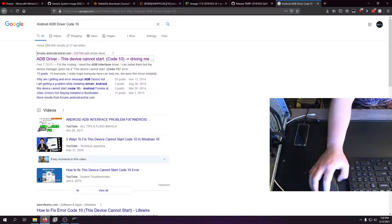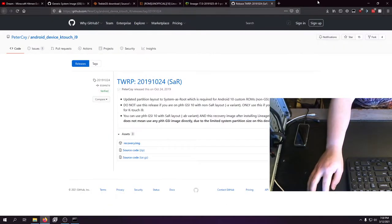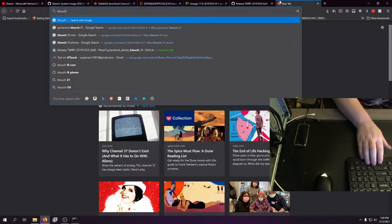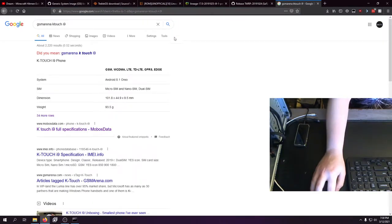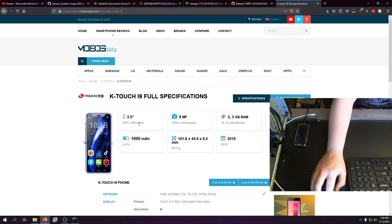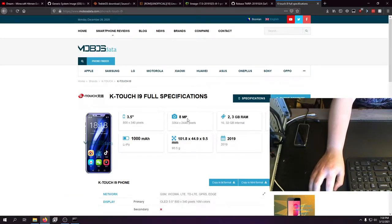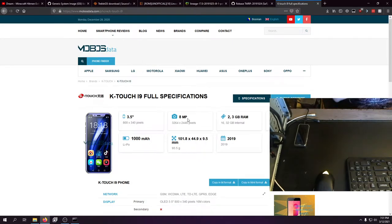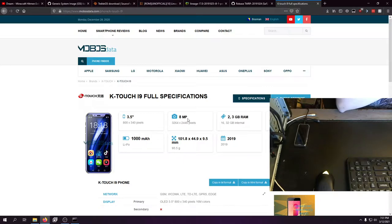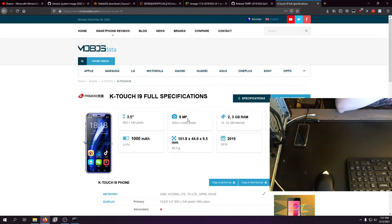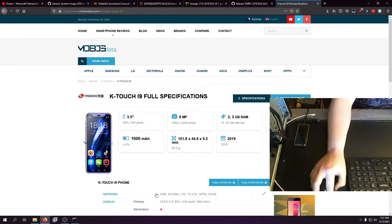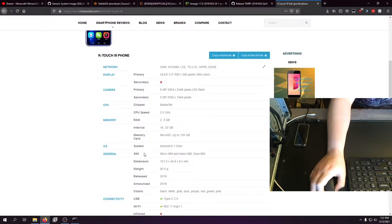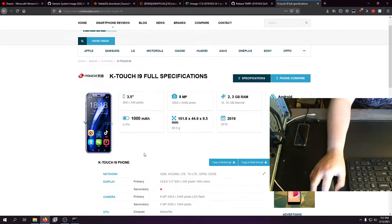Let's look at the specs of this device real quick. KTouch i9, GSM Arena does not have it listed. So, 800 x 340 pixel, 8 megapixel camera on the back, 5 megapixel camera on the front. This is the 3 gigabyte, 32 gigabyte storage model. Android 8.1, 1000 milliamp hour battery. Not a very big device. Should work on Verizon and stuff like that. Very cool phone.